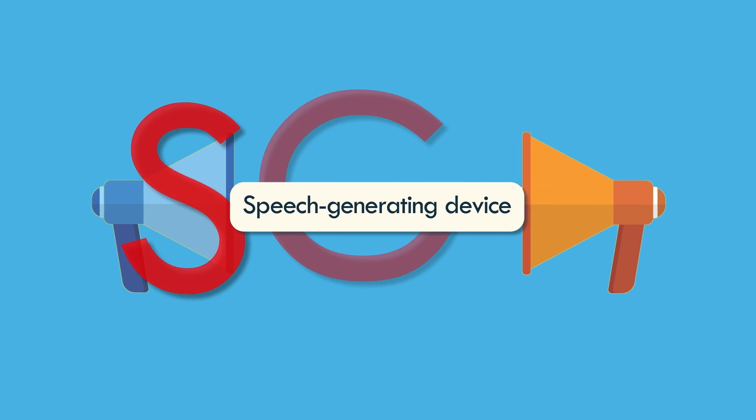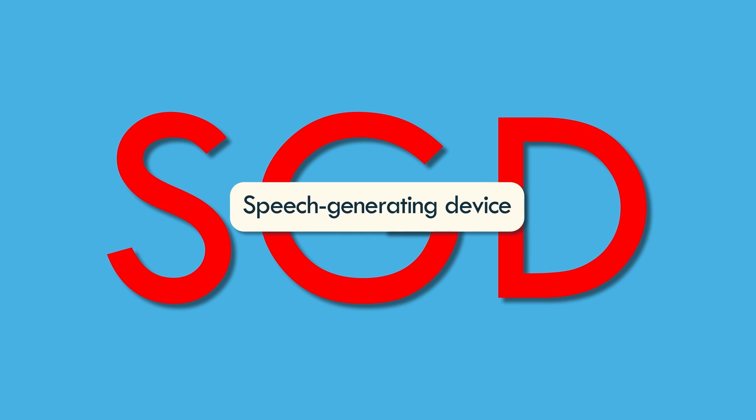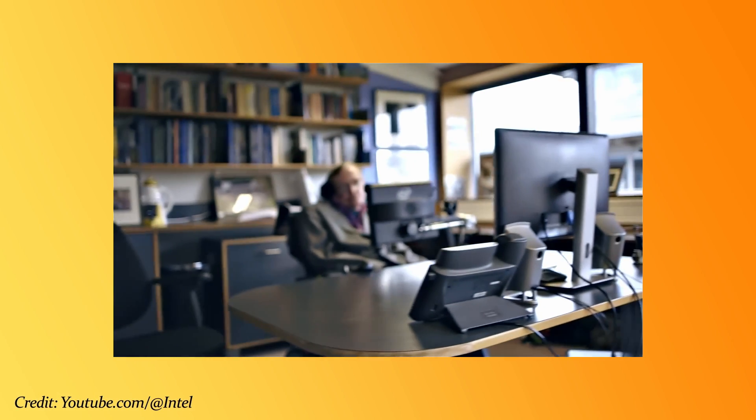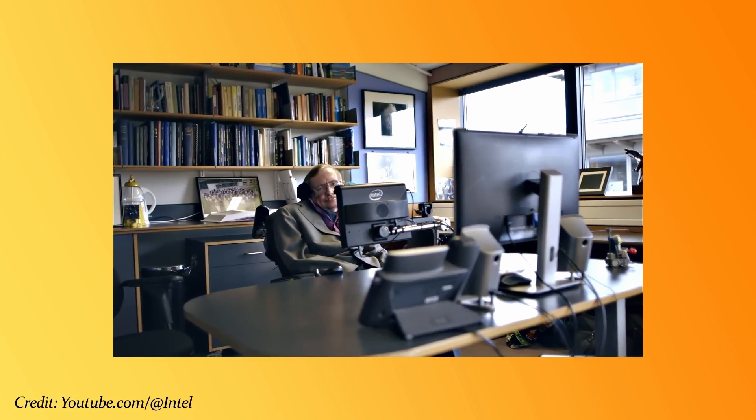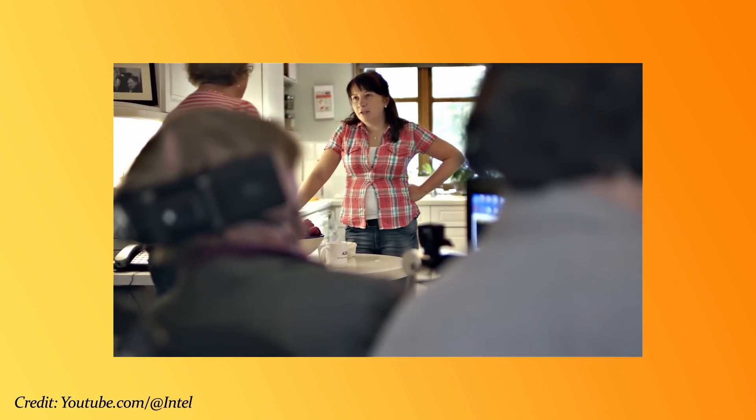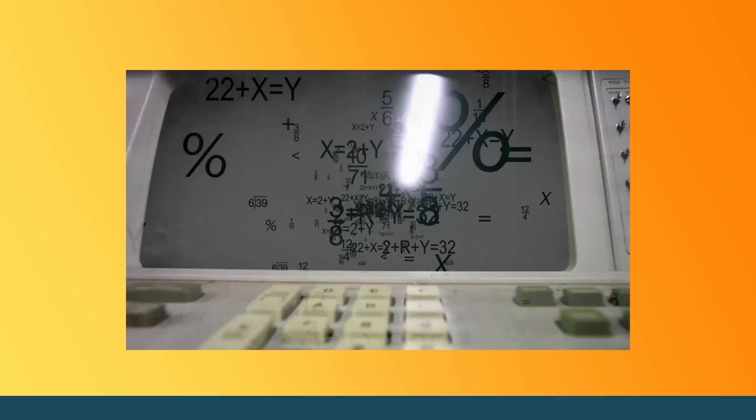What Hawking used to communicate is named a speech-generating device, SGD, or a voice output communication aid. This is a special device that either supplements or replaces speech and writing for those who have problems communicating in a traditional way.